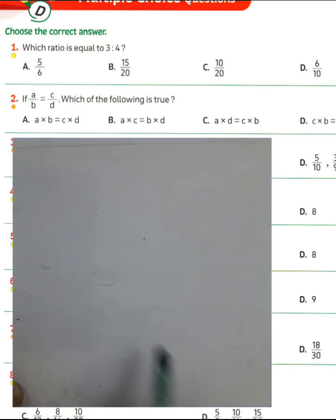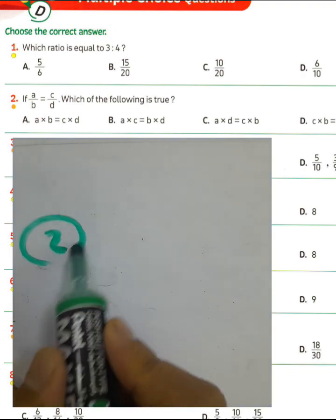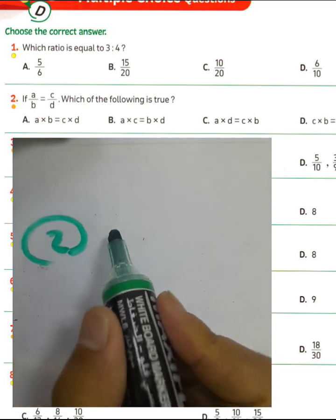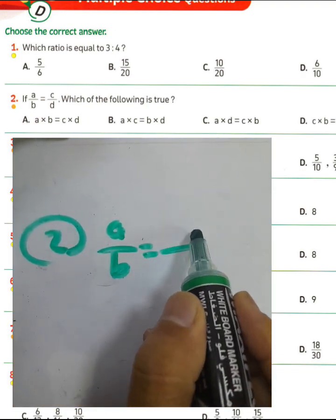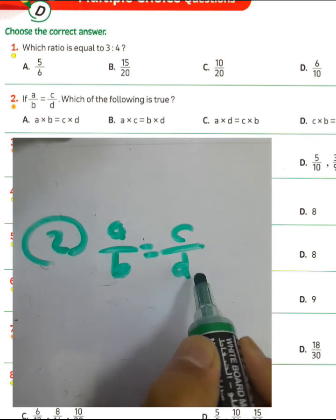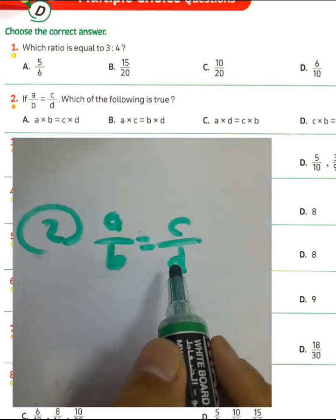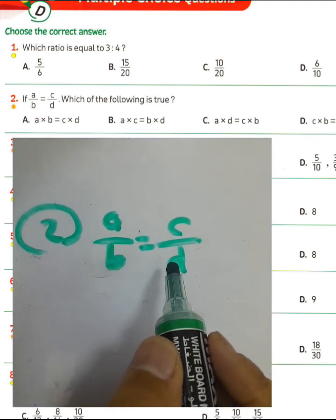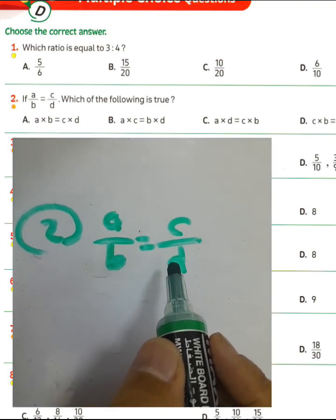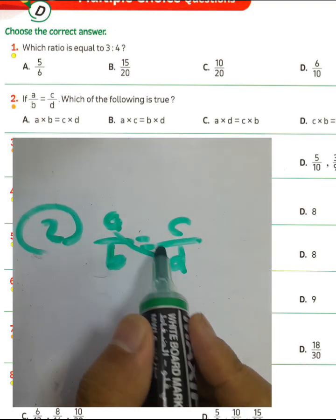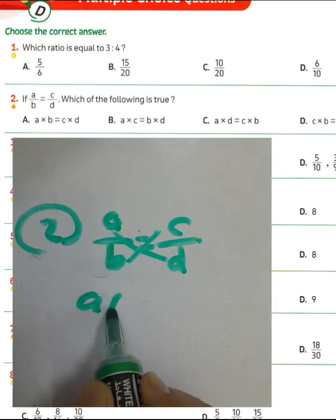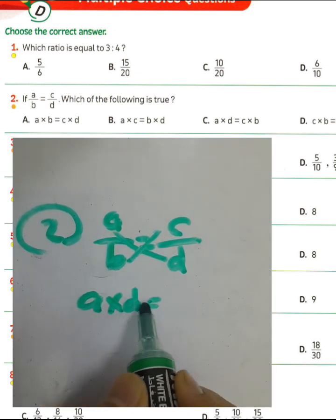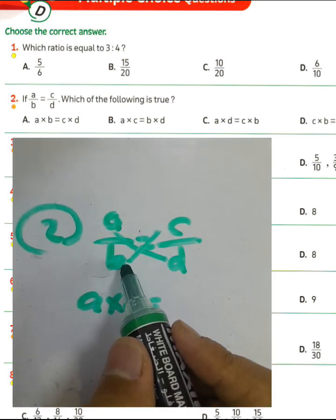Question number two: if A over B equals C over D, we can find that the product of extremes equals the product of means — A times D equals C times B.